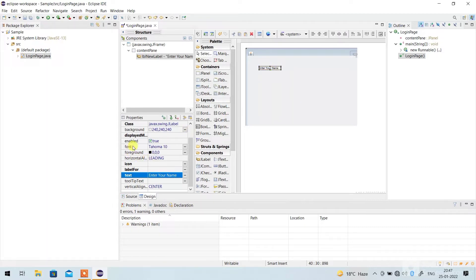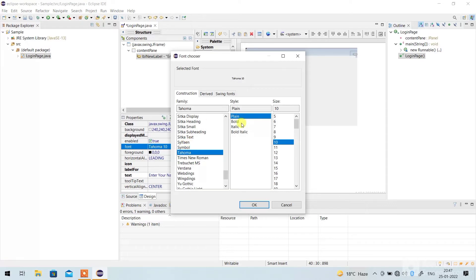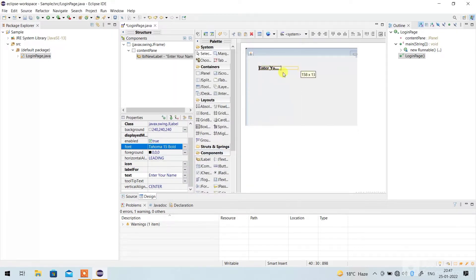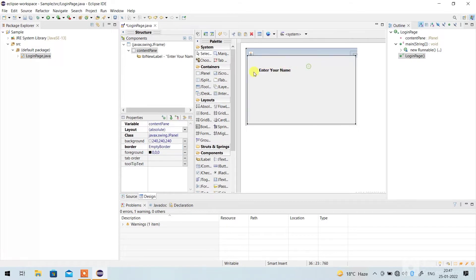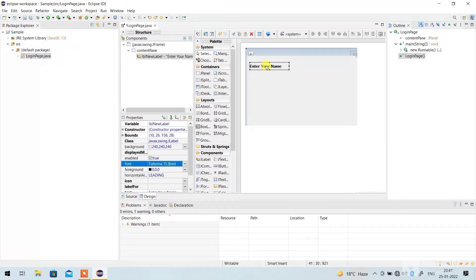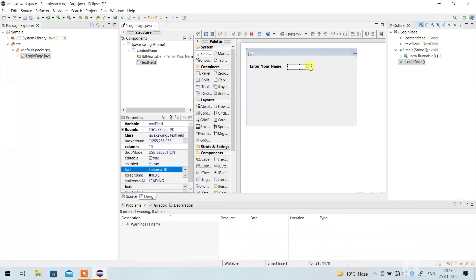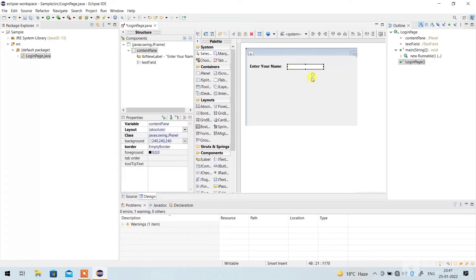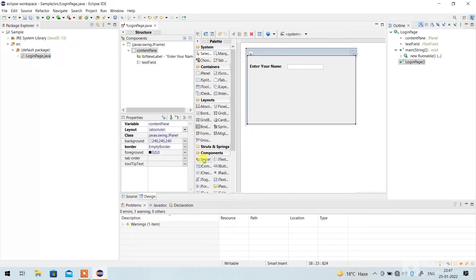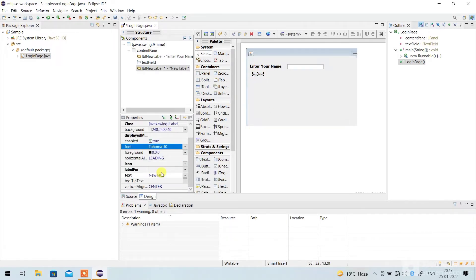If you want to increase the label size, go to the Font option, click Bold, and choose a size — I'll choose 15. Now it looks nice. Since this is a login form, go to the JTextField option and paste it here, then increase its size.